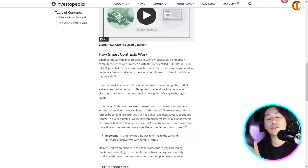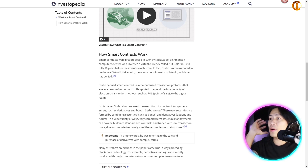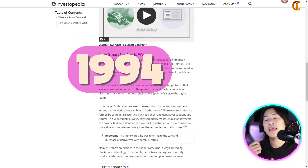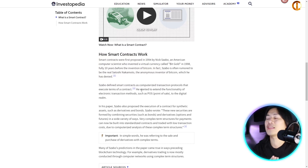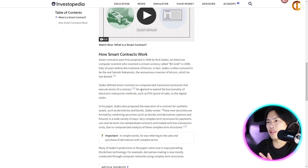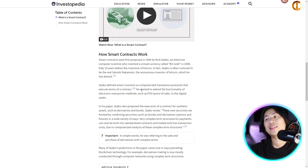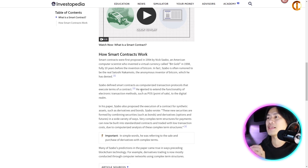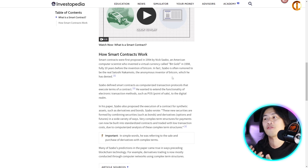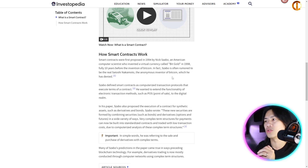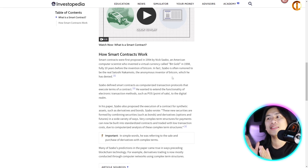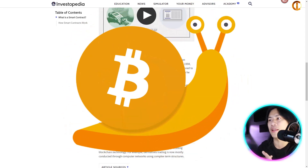Smart contracts were first proposed in 1994 — long before Bitcoin, back when Windows 3.1 was around. They were proposed by Nick Szabo, an American computer scientist who invented a virtual currency called BitGold in 1998, fully 10 years before the invention of Bitcoin.